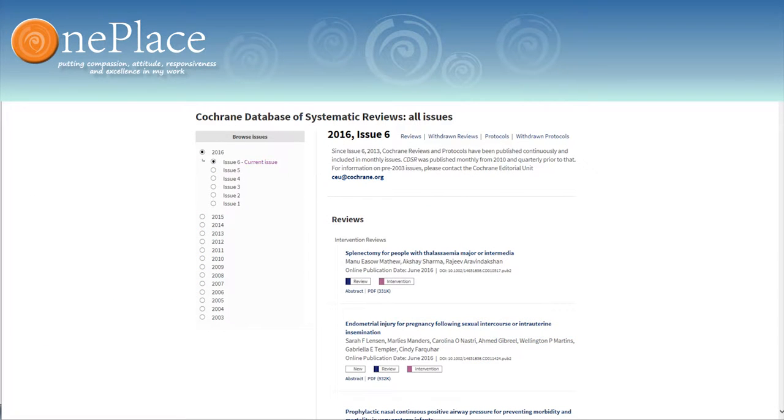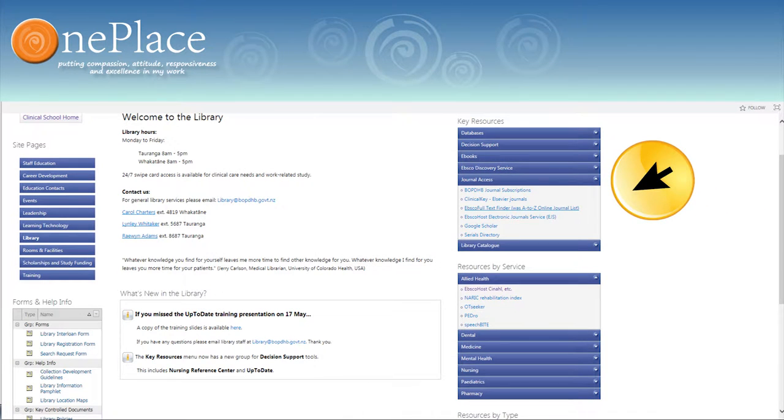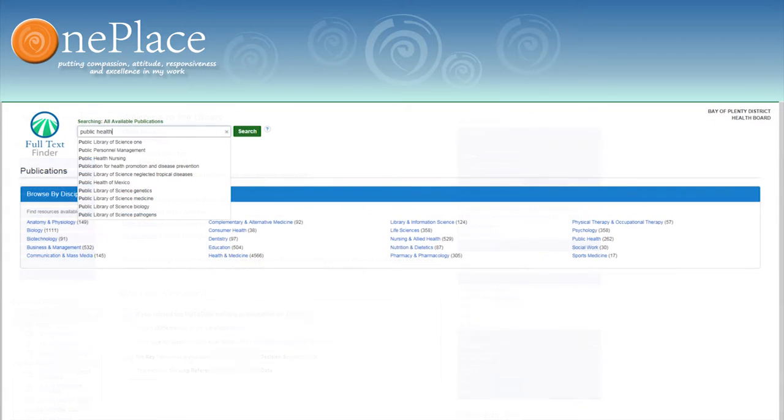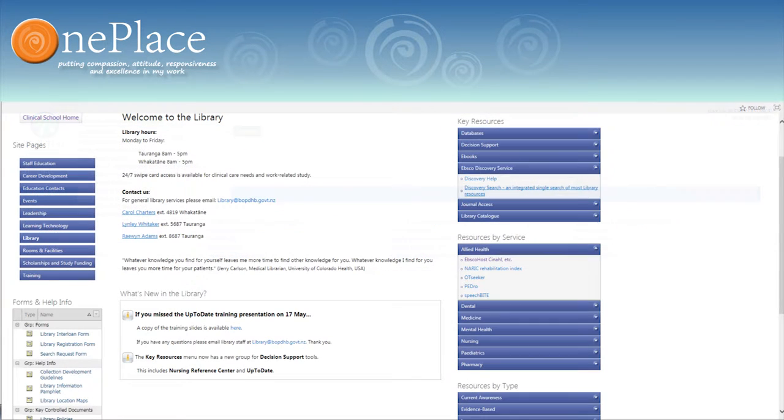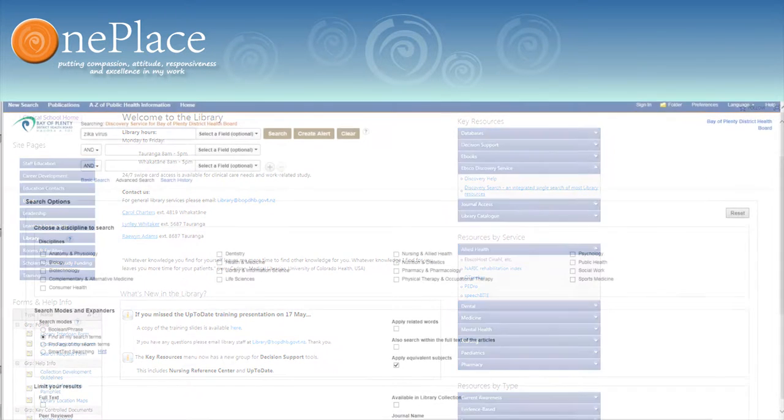Use Full Text Finder under Journal Access to either locate a single journal or to find journals in a given subject. You can search for a specific article in Discovery or to find more general information on a topic.